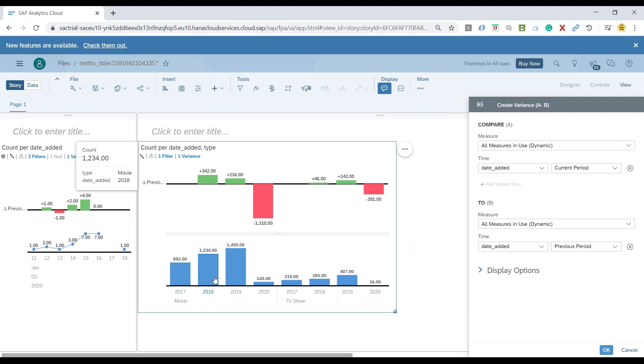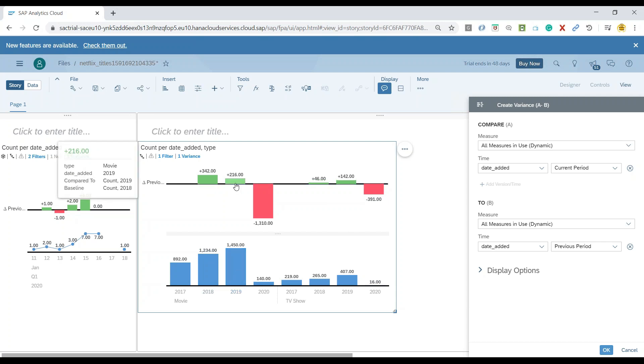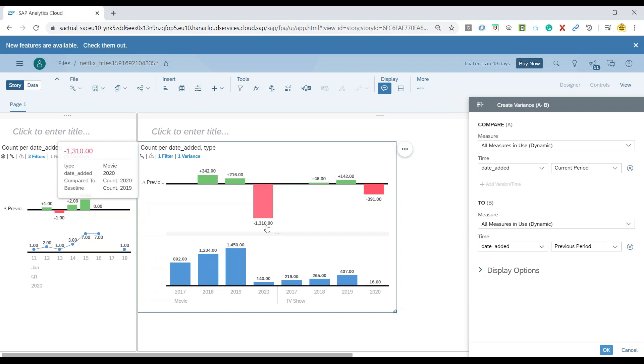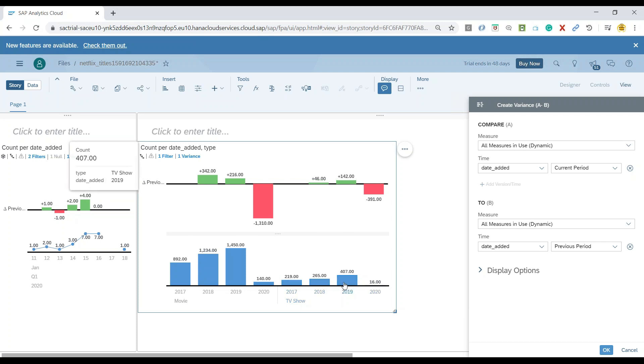So you can see between 2017 and 18, there was an increment of number of movies on the Netflix by count of 342. Between the 18 and 19, the increment was 216. And now you can see in year 2020, this has been declined by 1310. On the same note, you can also see the increment and decrement in TV shows on the platform over the last three years.